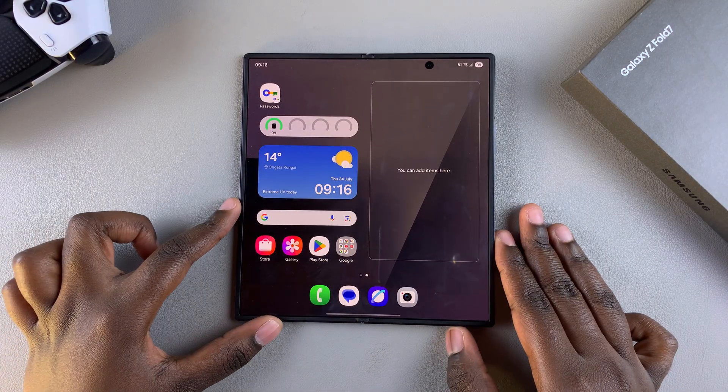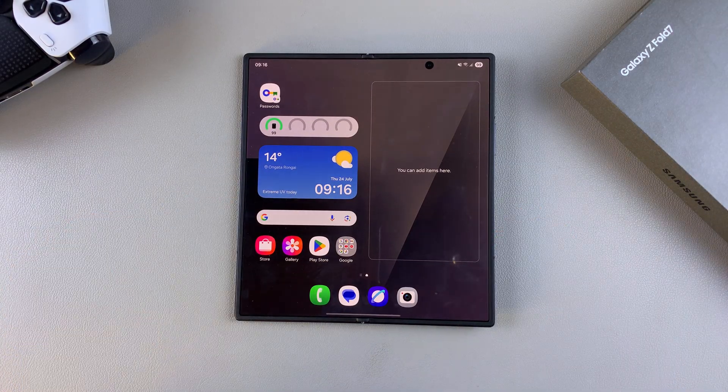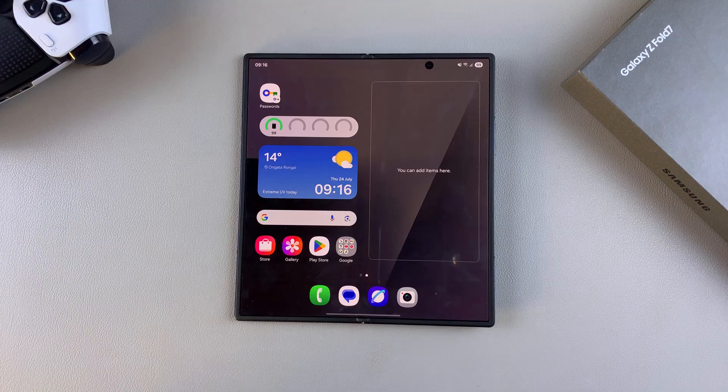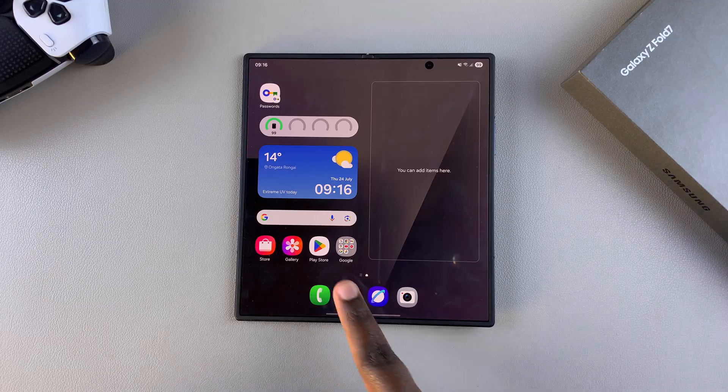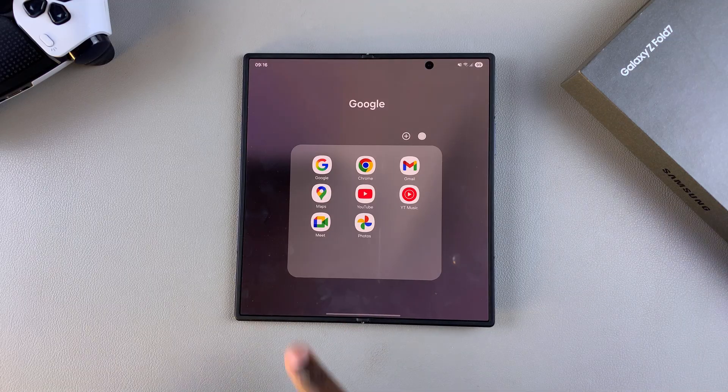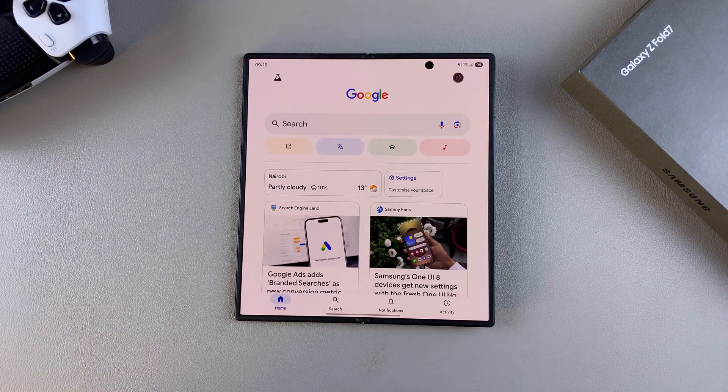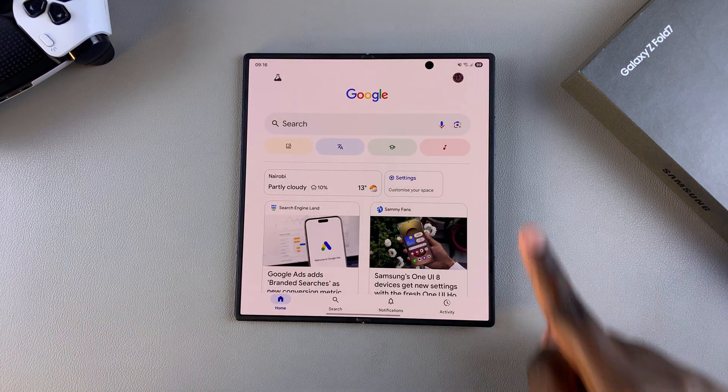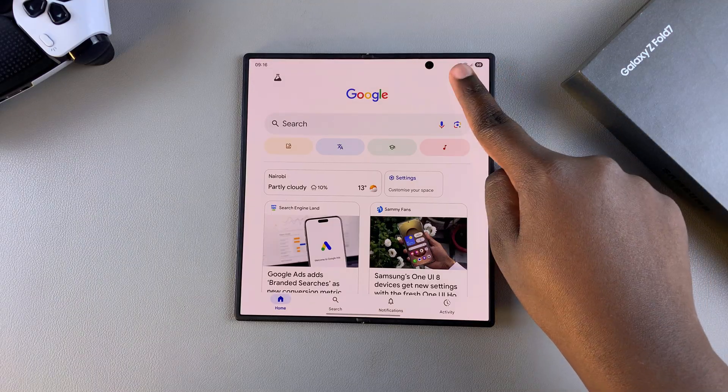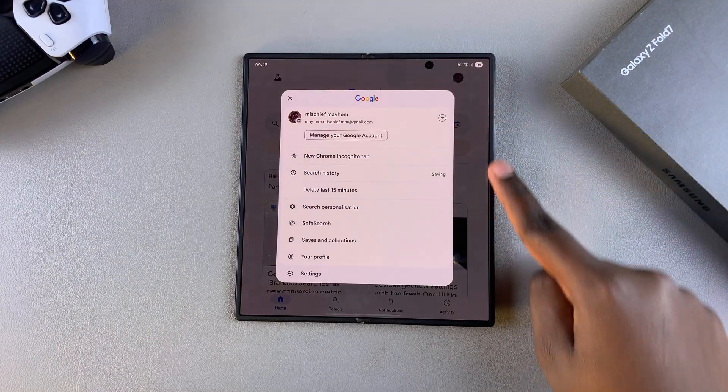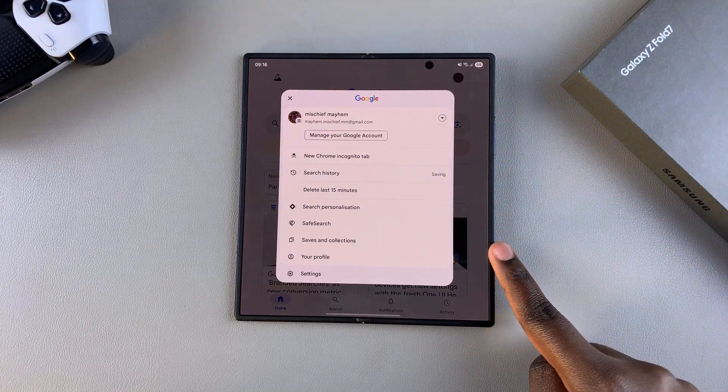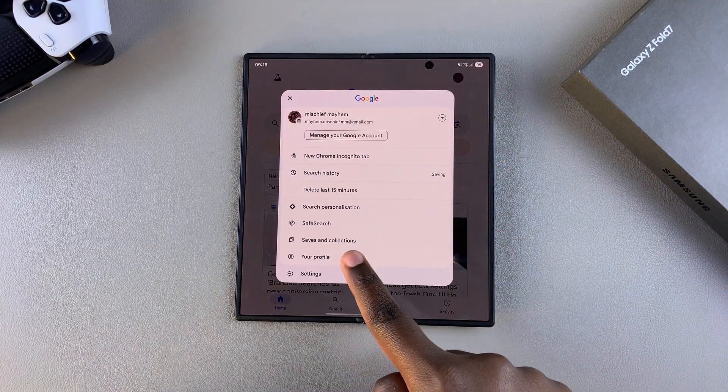So the first step when it comes to setting up Google Assistant is to launch the Google app on your phone. Once you've launched Google, you're then going to tap on your profile icon and choose the option settings.